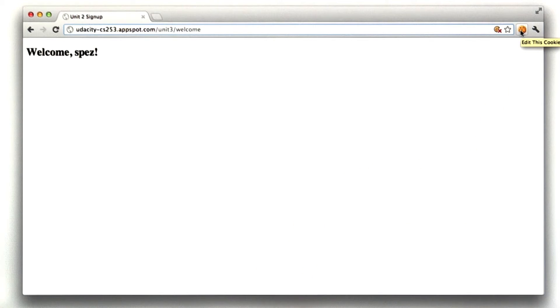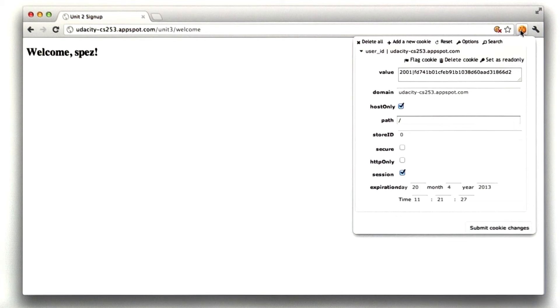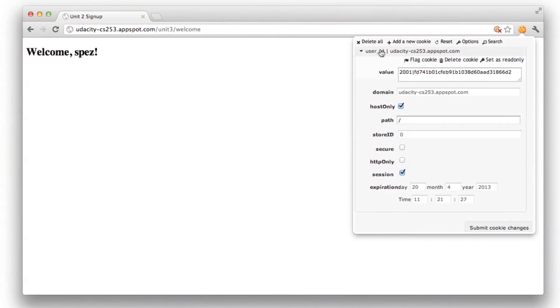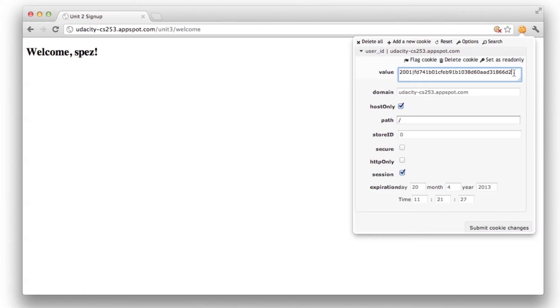I've installed this cookie extension in Chrome, which is really handy for this sort of thing. So let me view a cookie, and we can see we have a cookie named user ID, and its value is 2001, pipe, and then a hash, which should look familiar from this lesson.